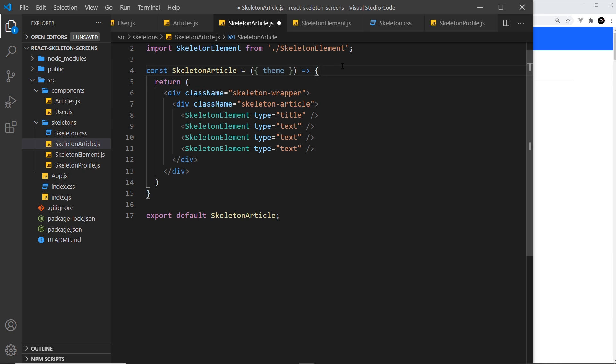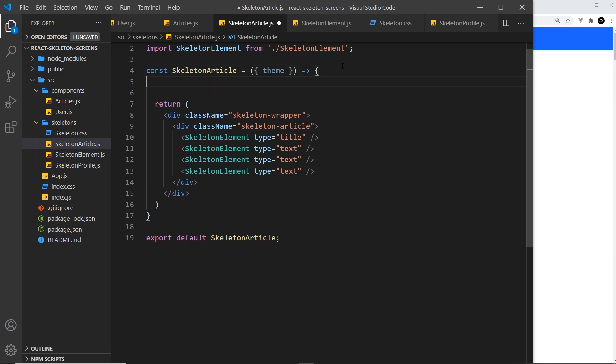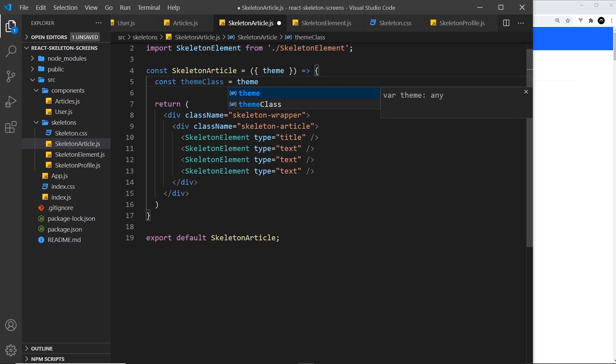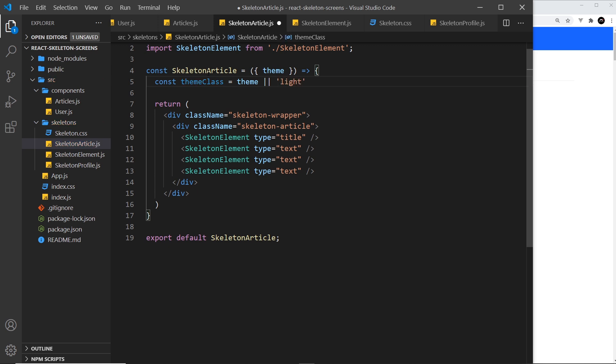Let's start with skeleton article. We'll destructure the theme from the props and then what we want to do is set that theme and apply that theme to this class right here. So I'm going to say const theme class is equal to whatever theme is passed in, but if they don't pass in a theme we're going to apply a default value by using logical or and say the default one is light.